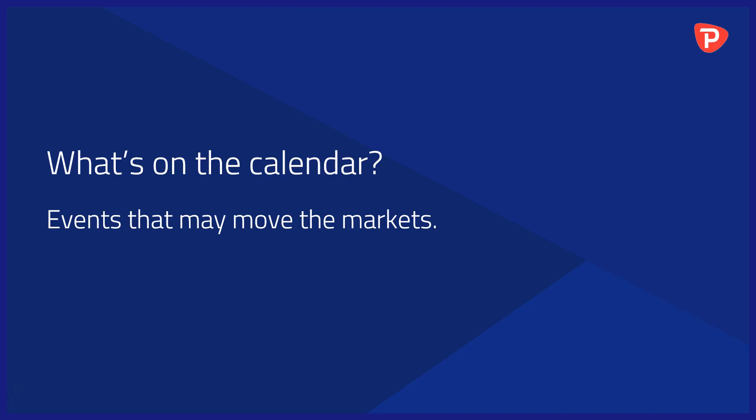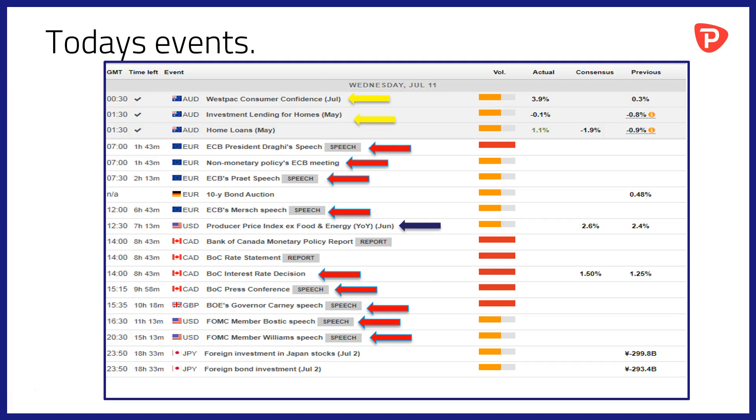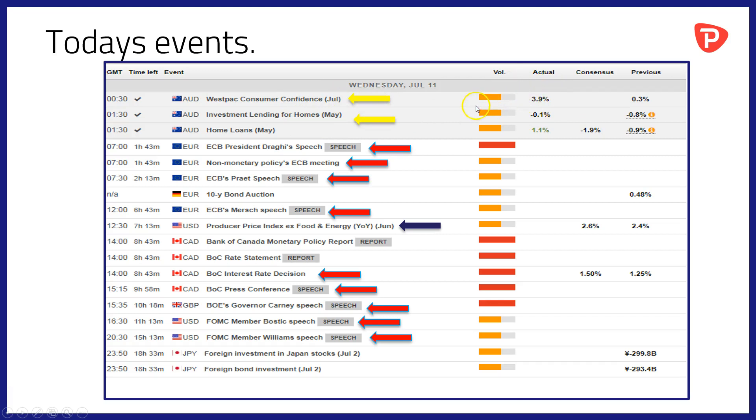What's on the calendar? Events that may move the markets today. Not too much in the way of high impact data today, but there's plenty from the world's central bankers. We've already had some consumer confidence data out of Australia alongside some home lending data. The consumer confidence data looking pretty positive indeed, as was the home loans data which came in well ahead of forecast.